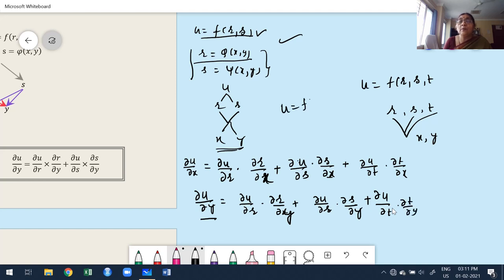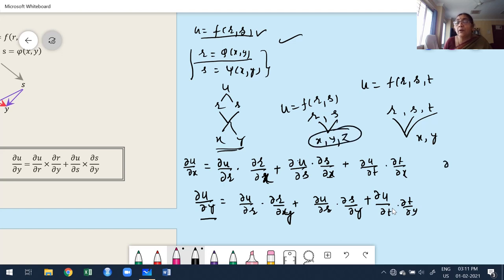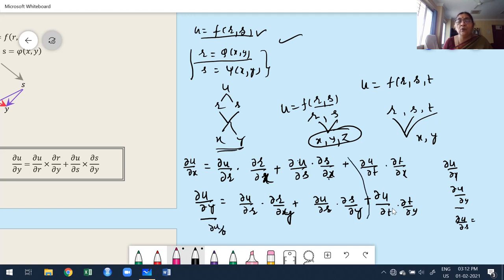Another possibility: u is a function of r and s, where r and s are functions of x, y, z. What are the independent variables? x, y, z. I have to find partial derivatives with respect to x, y, and z, writing the chain rule each time. Such type of function is nothing but composite function — u is dependent on more than one variable, and those variables are in turn dependent on more than one independent variable.